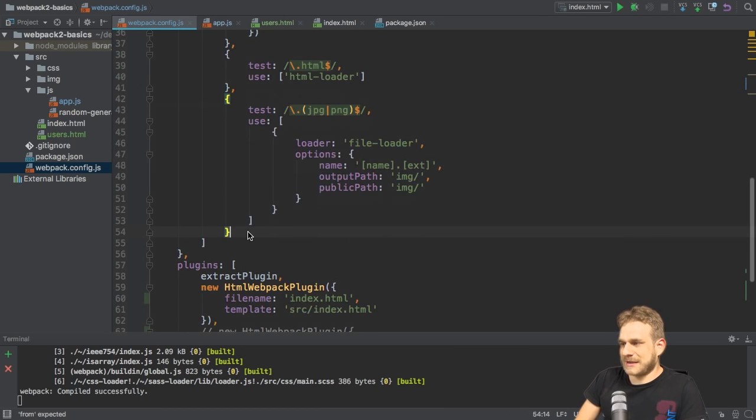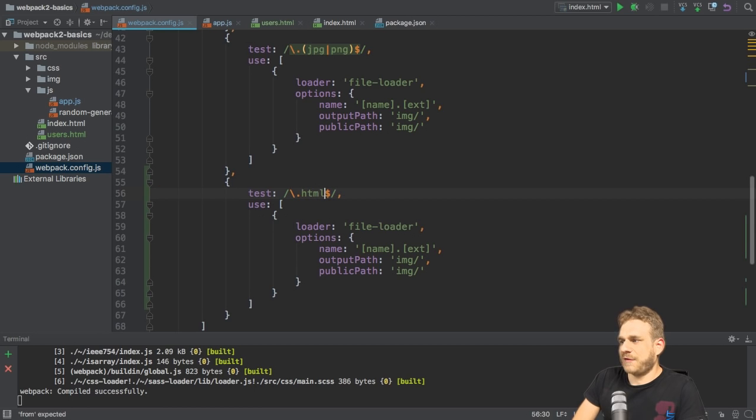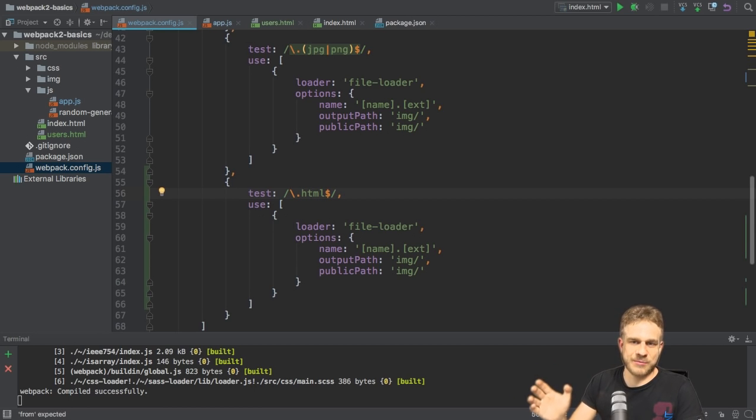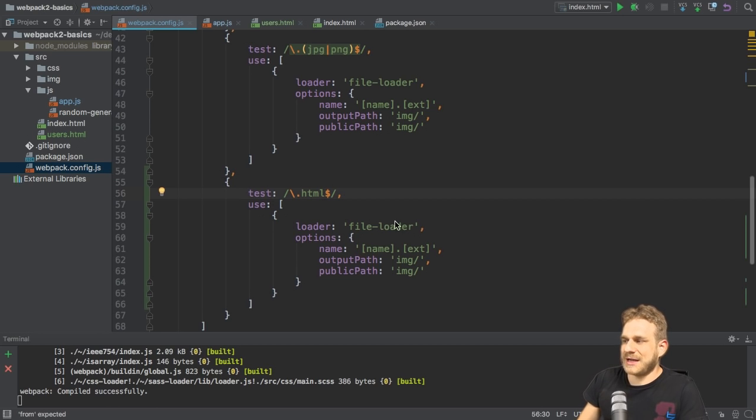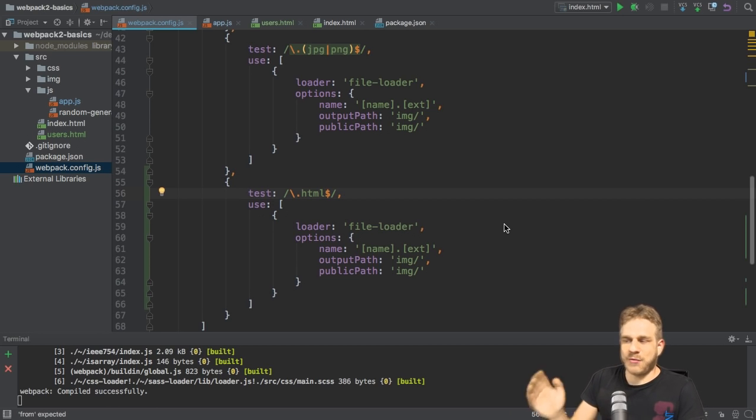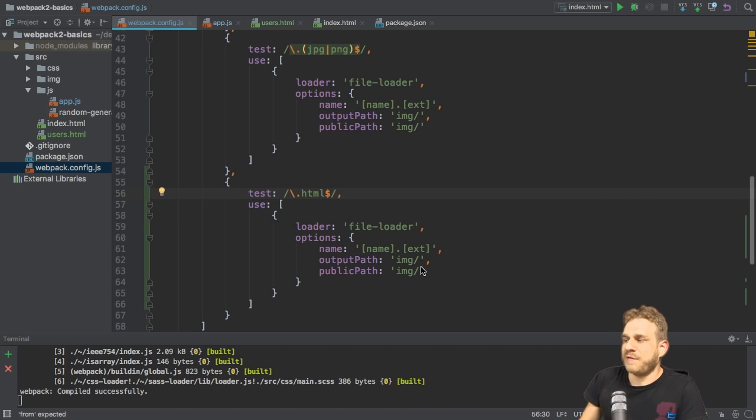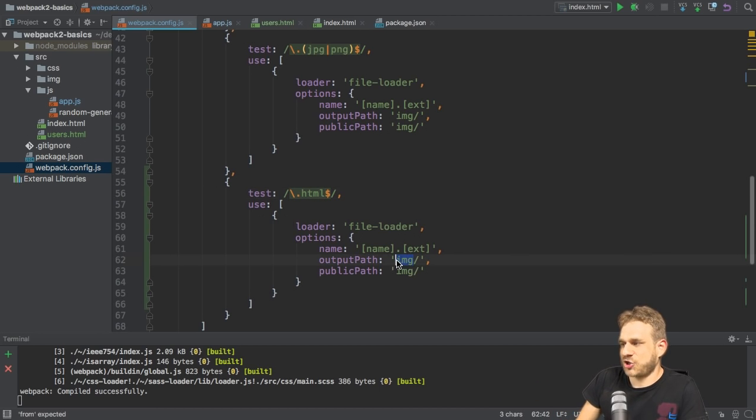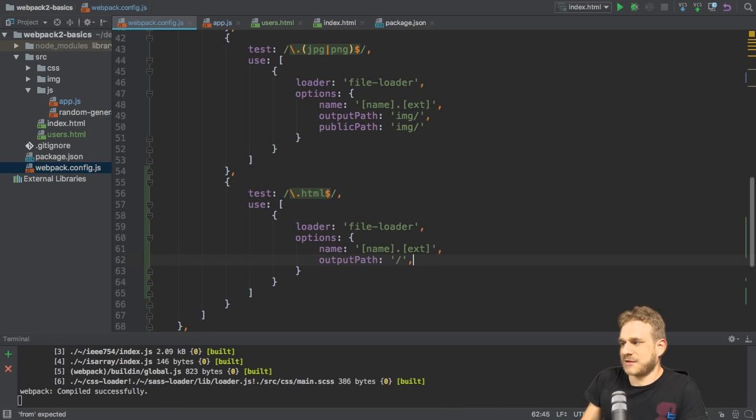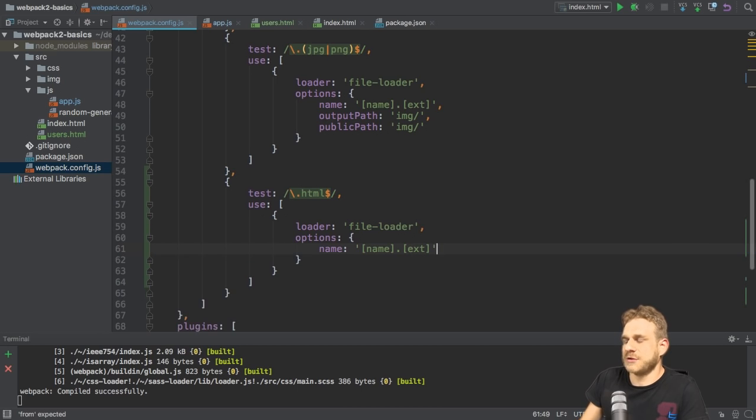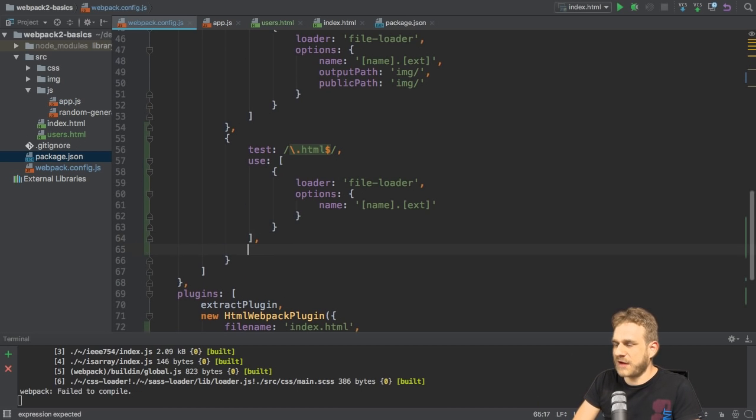We'll simply add it below there. And here I want to check for HTML files. And you could of course also change this expression to also detect HTML files. So that's HTML. And I want to use the file loader. I want to keep name and extension, but the output path should just be slash and the public path therefore too, which I don't need to specify. So actually we can omit the output path too. Now with the file loader rule set up, I need to tweak it a little bit though.